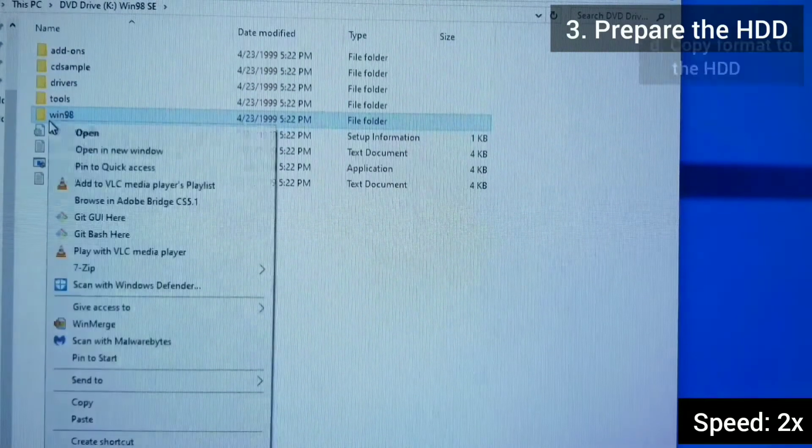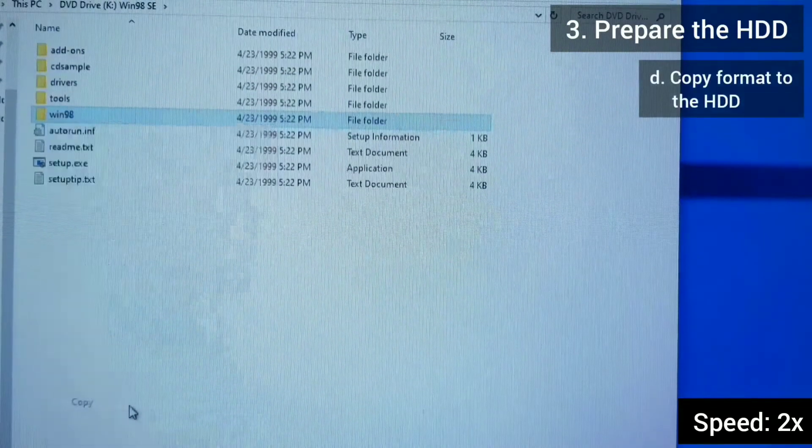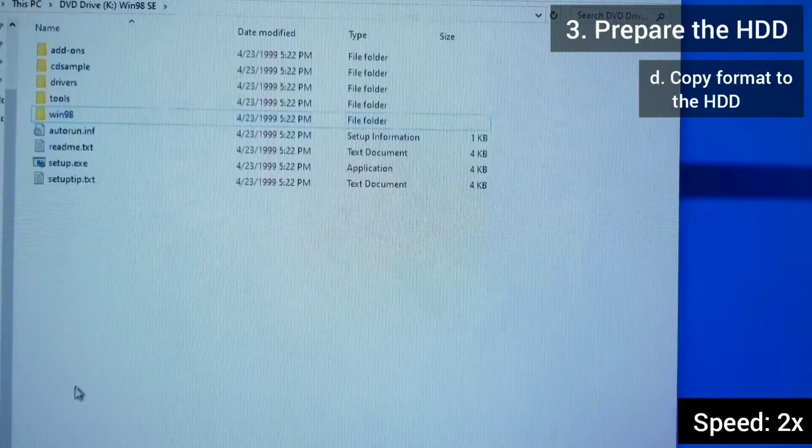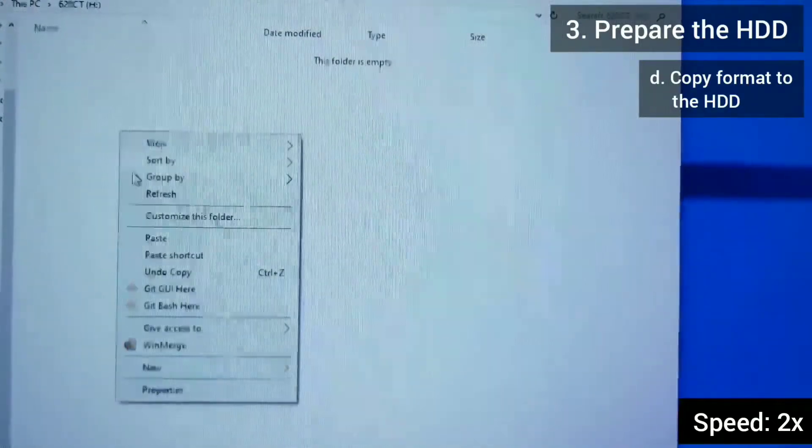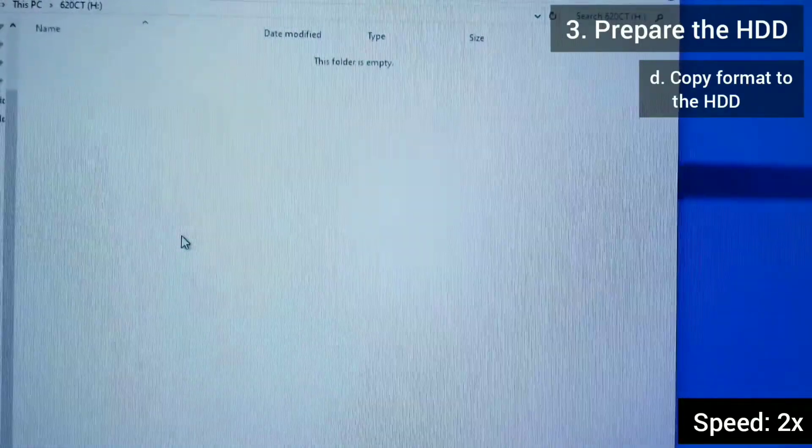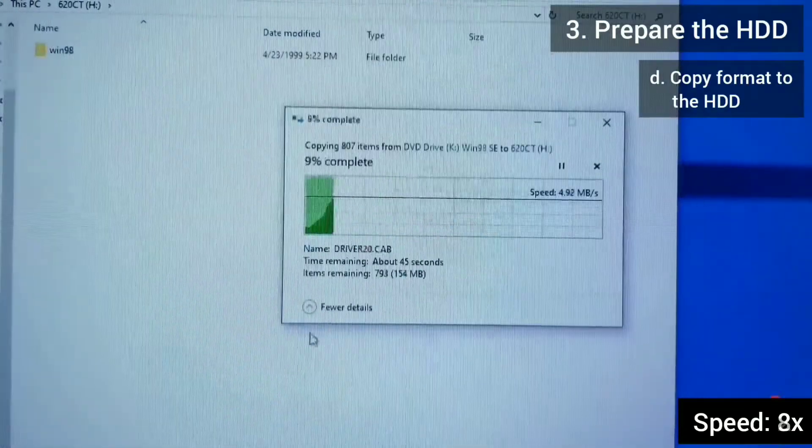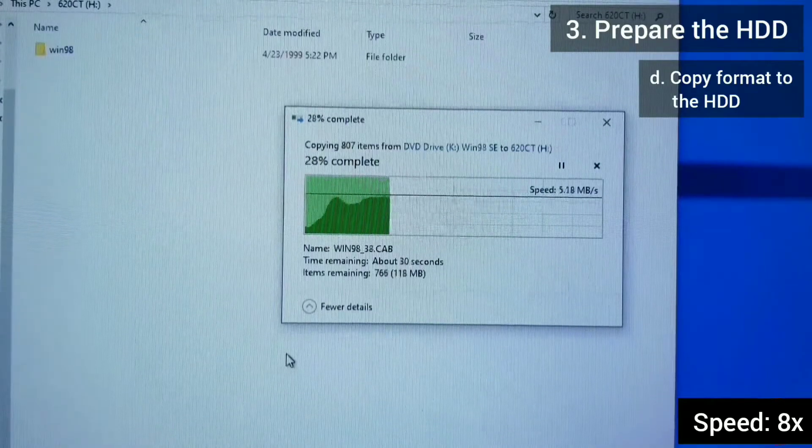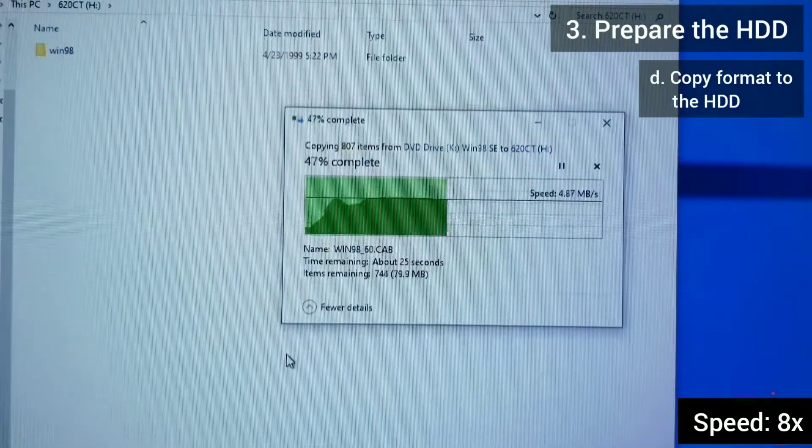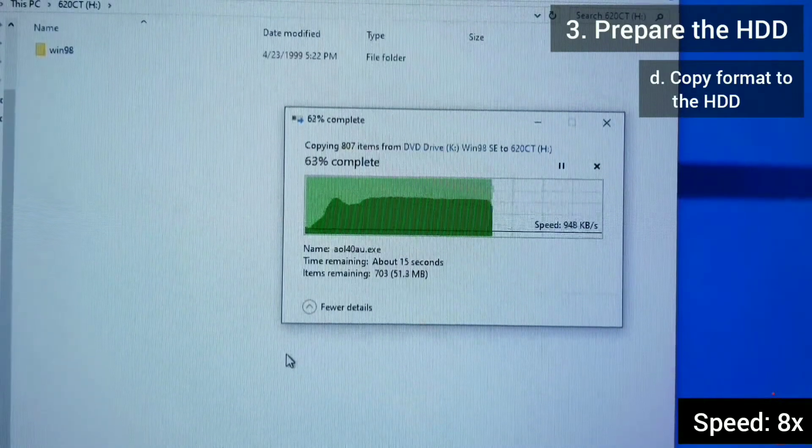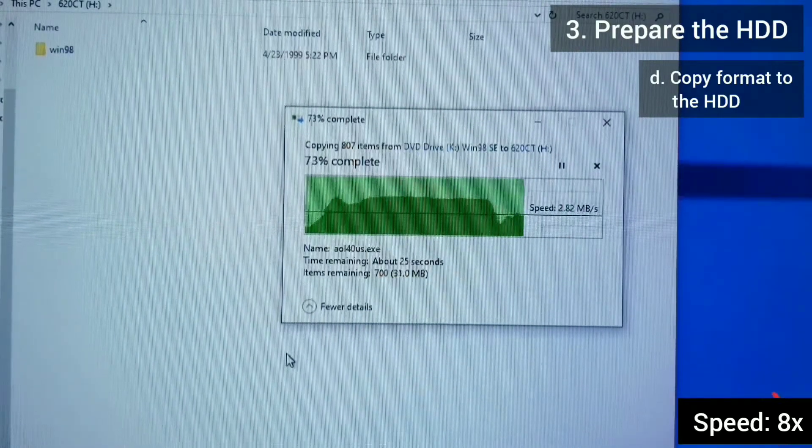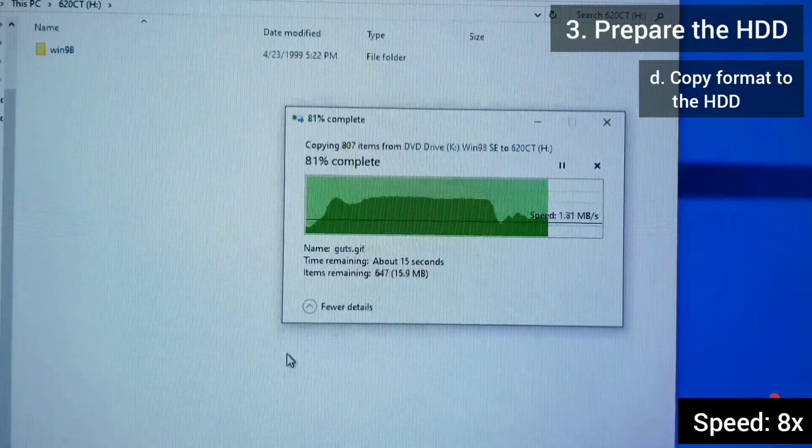Once it's burned, I copy over the Win98 directory onto the hard drive. This directory contains the format executable that we will use to format the hard drive.